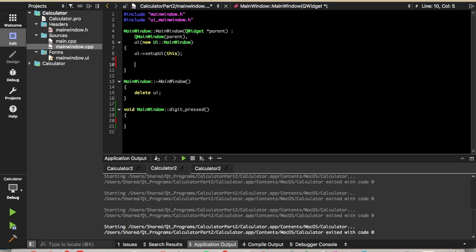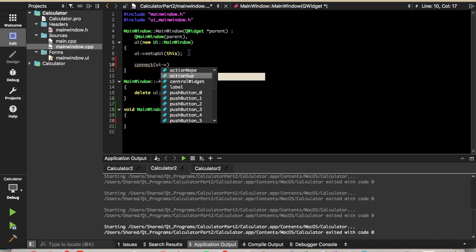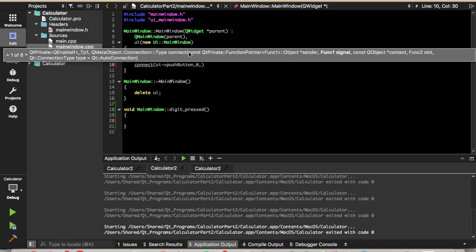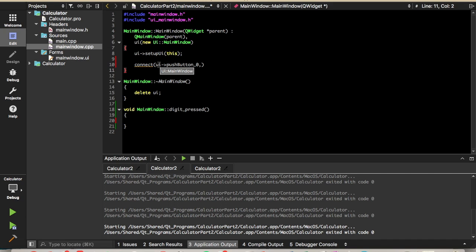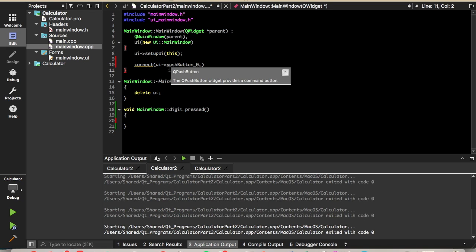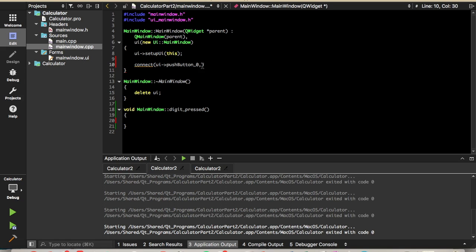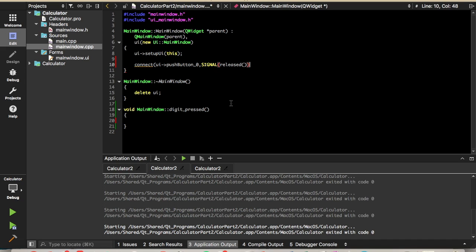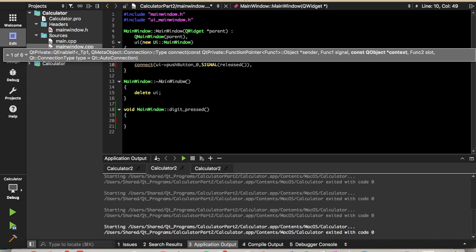Now we'll need to associate button press with calling this function, this slot, so to do that we'll use the connect function, and we'll pass it ui pushbutton0 first. So UI is just a pointer to our user interface, so all of our buttons and labels can be accessed through that UI pointer. We'll get pushbutton0 to start with. We'll connect it to the signal released, so when the button is released, it will emit a signal and call a slot associated with this object.